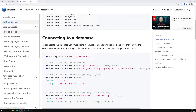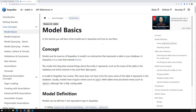Looking at the core concepts, the first topic is model basics. We have two parts to cover: the product model and the cart model. Let's create the product model first. Models are an important concept in Sequelize — a model is an abstraction that represents a table in your database.